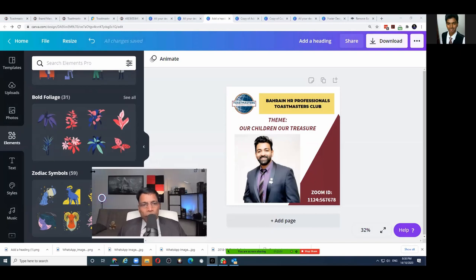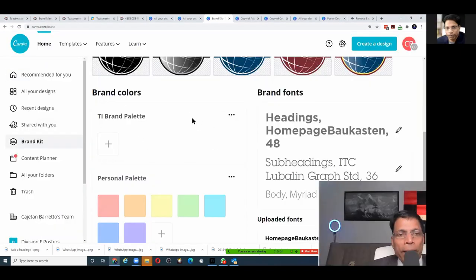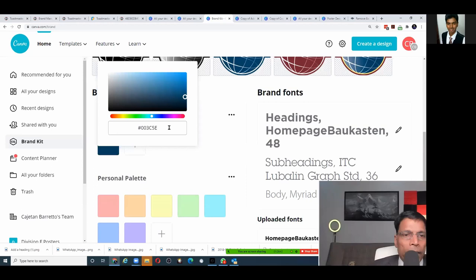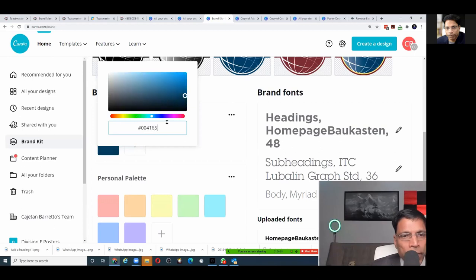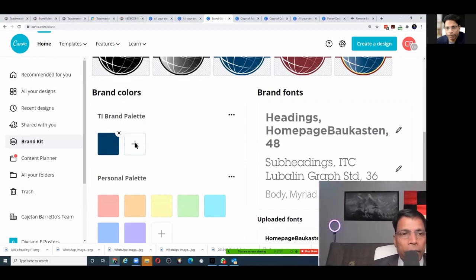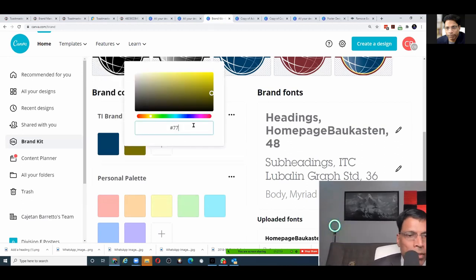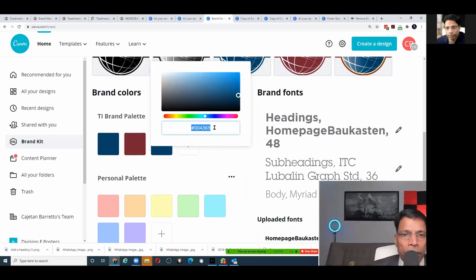Q: How can we pull all the TMI colors into Canva? Go to Brand Kit and the Brand Palette. Click the plus sign and type the code directly. For example: Blue is 004165, Maroon is 772432, Gray is A9B2B1 — you'll find all codes in the brand manual. Everybody is now clear with Canva and poster designing — I hope you found it useful, thank you very much.